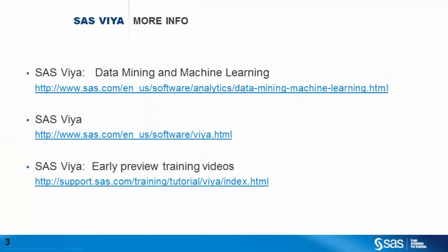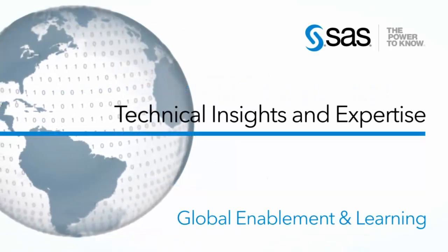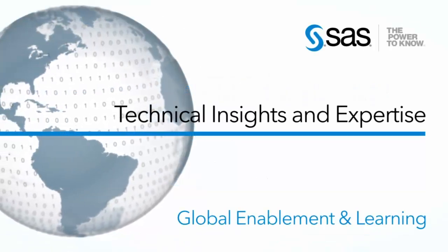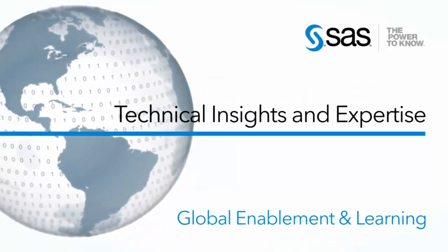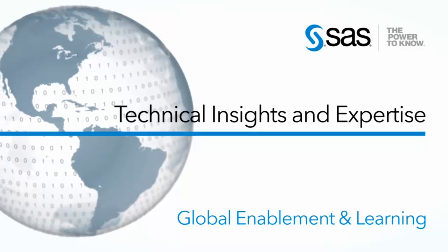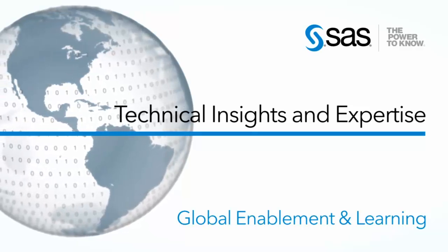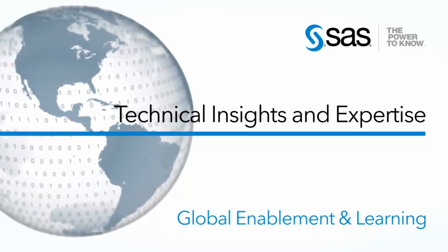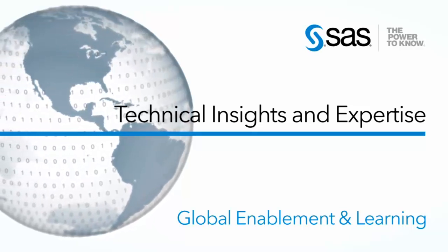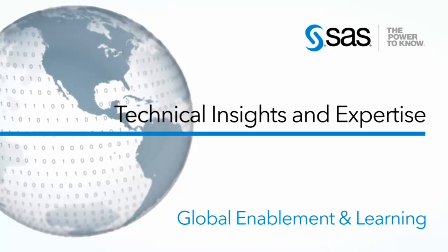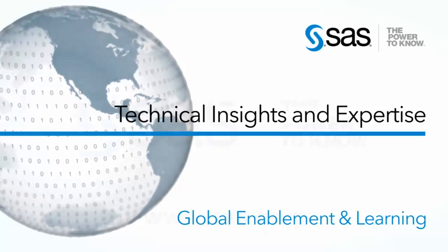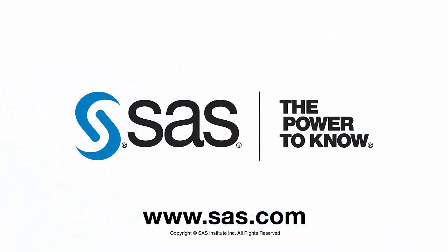Here are some links for more information on SAS Viya. I hope this video was helpful. Be sure to check back with the technical insights and expertise series for more information, demonstrations, and examples across a wide range of topics on SAS software.